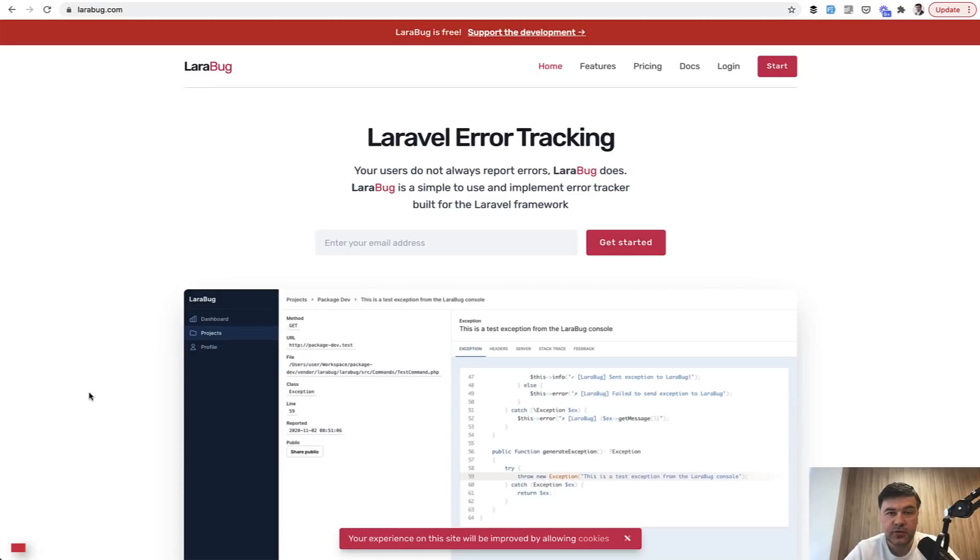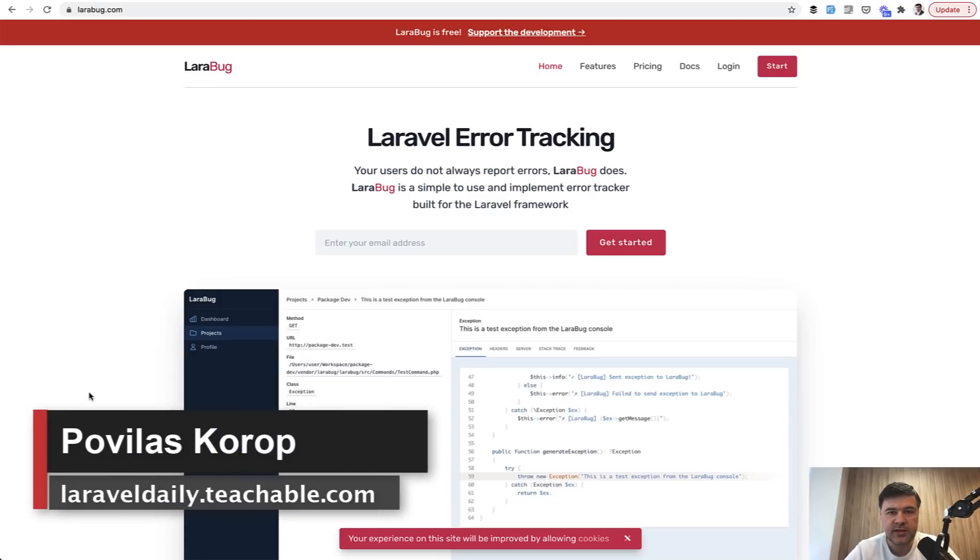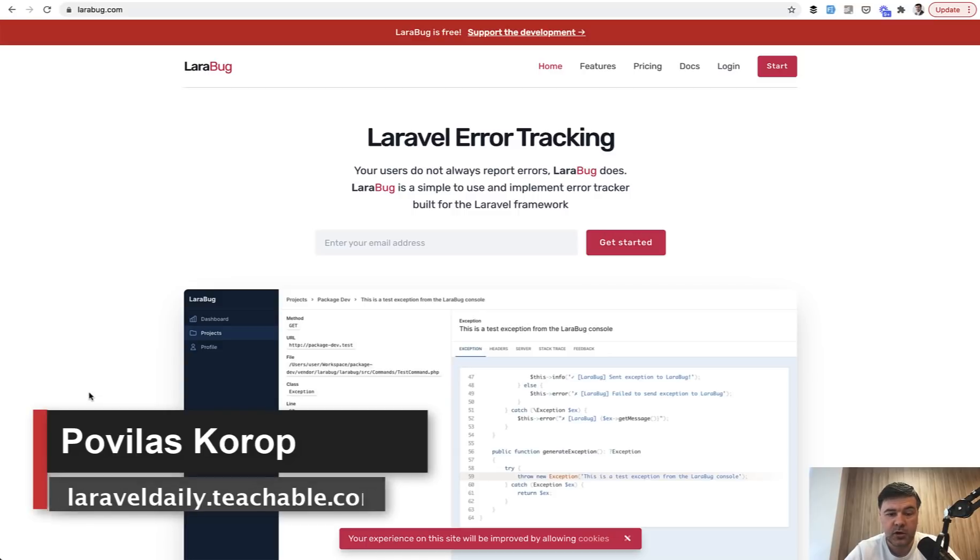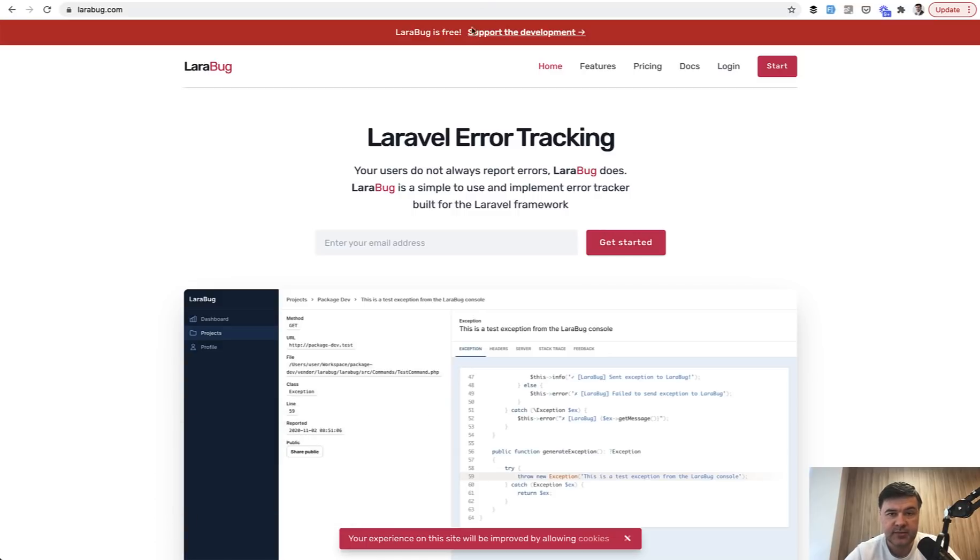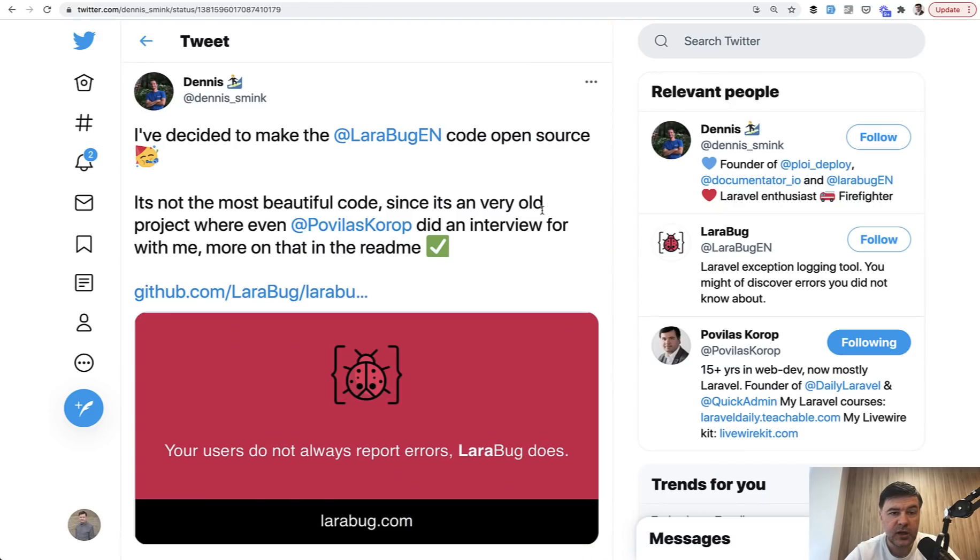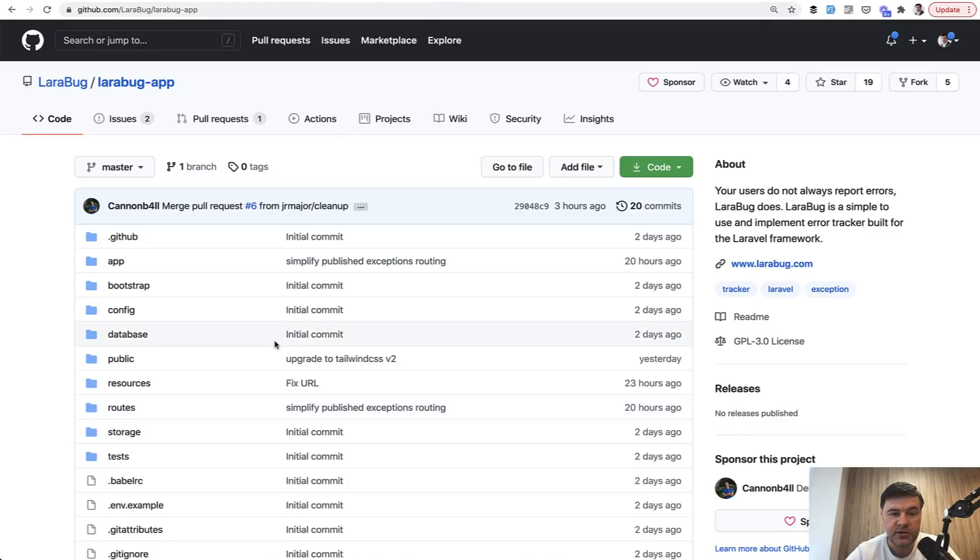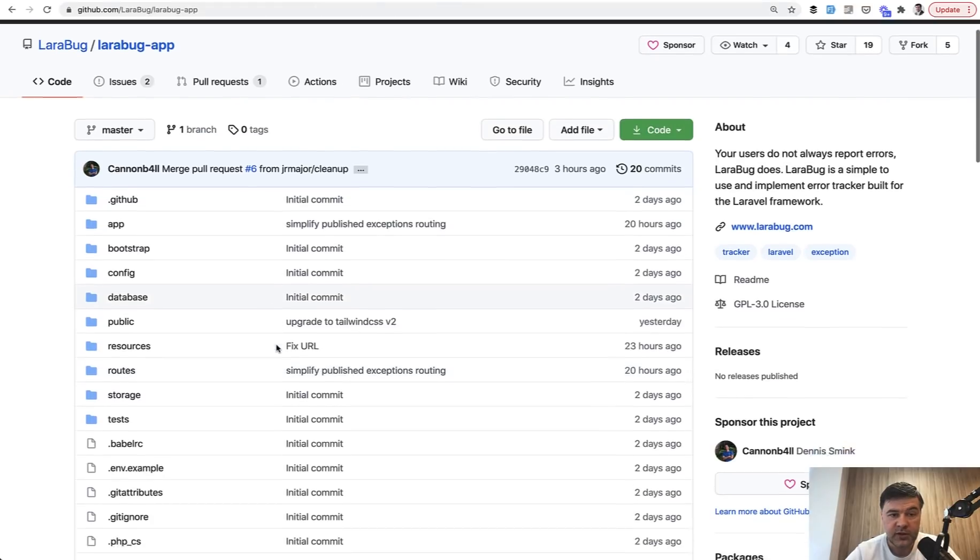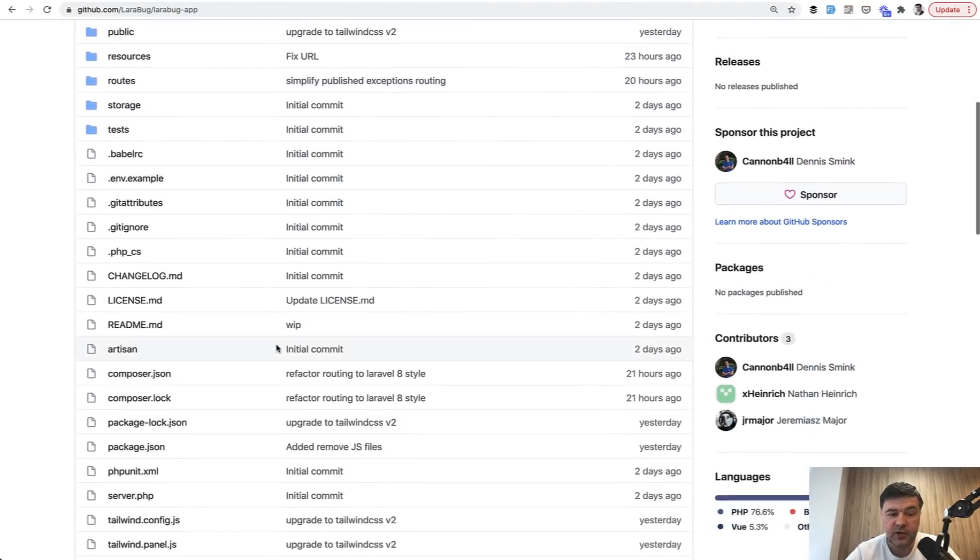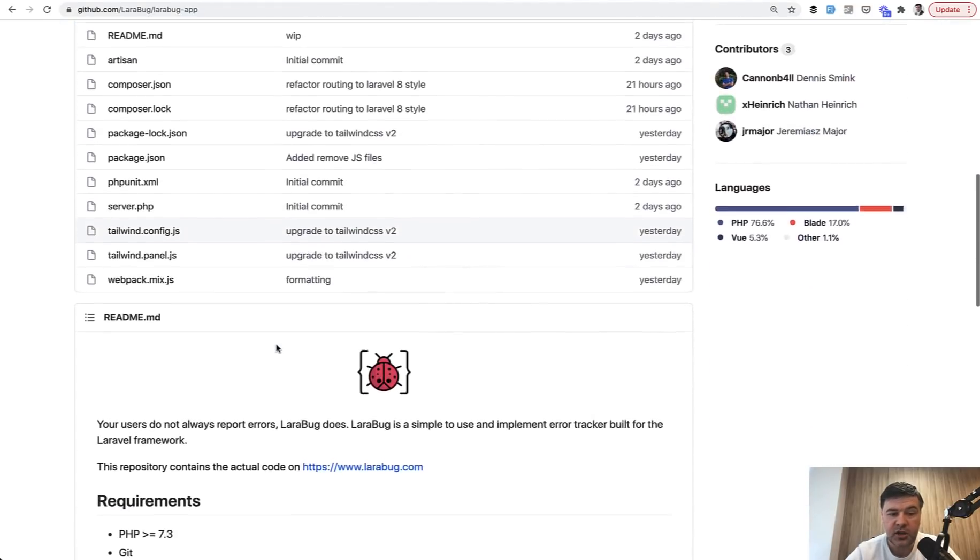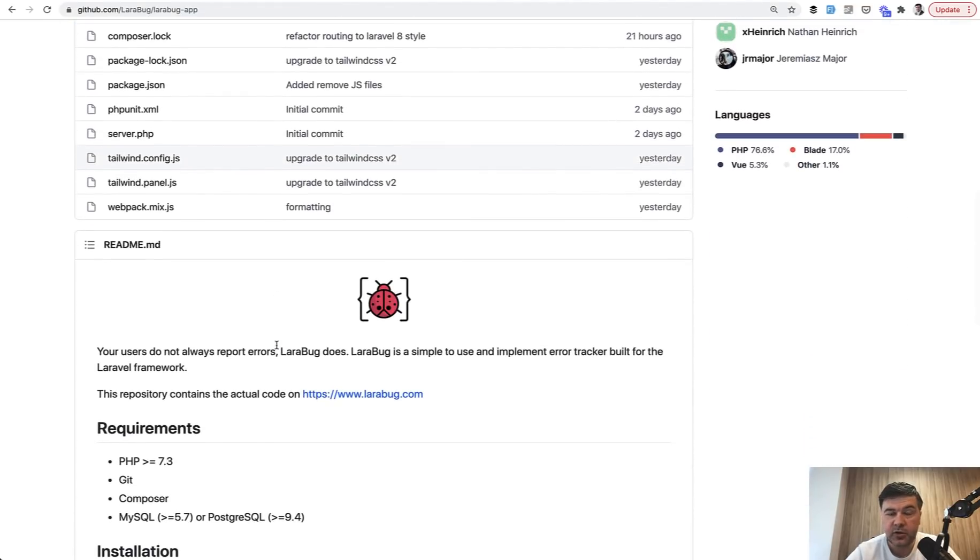Hello, guys. In this video, I will showcase and analyze an open-sourced project called Larabug. Larabug.com. It exists, but recently its author Dennis announced on Twitter that he decided to make the code open-source and now have a repository of relatively large Laravel application and may take a look and maybe we can learn a thing or two from that.